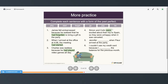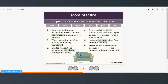Simon and Colin were excited about their trip to Spain, so they were unhappy when it was canceled. Jennifer had gone when Fleur arrived at the party. I couldn't use my credit card because I hadn't paid the balance for the previous month.